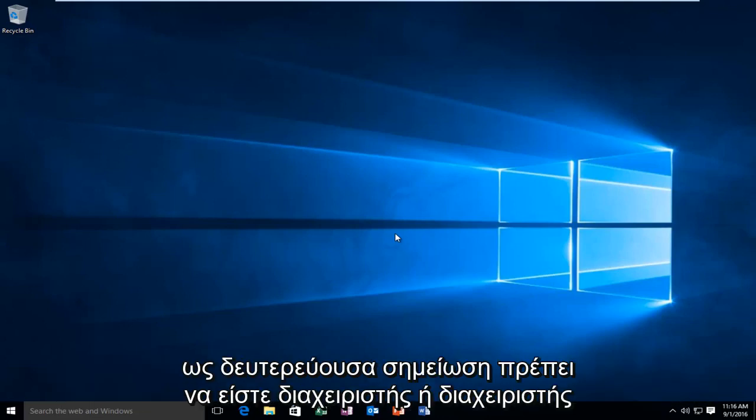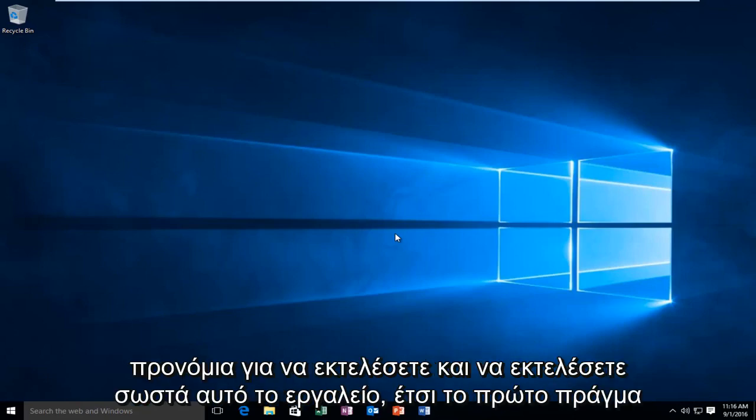And just as a side note, you have to be an administrator or have administrator privileges in order to run and properly execute this tool.